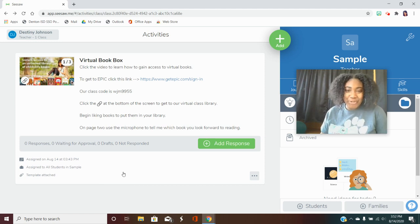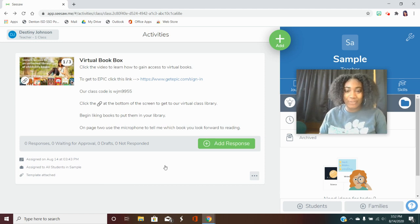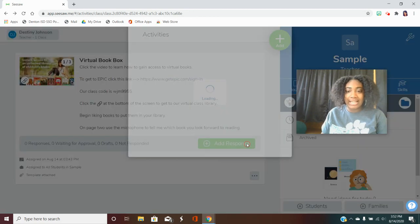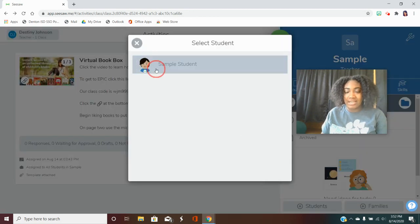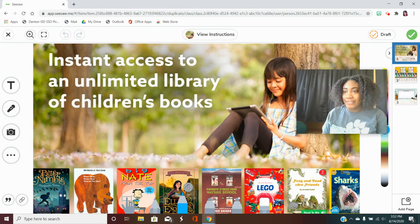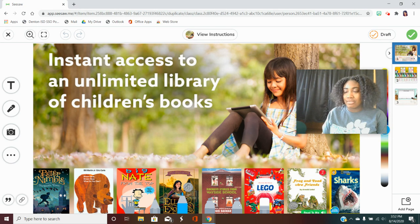Hey readers! Today I'm going to teach you how to access books virtually online. So you should be in the virtual book box activity and you'll notice off on the side that there are three different pages.